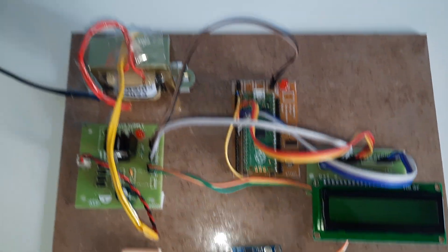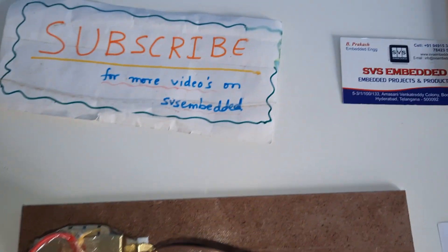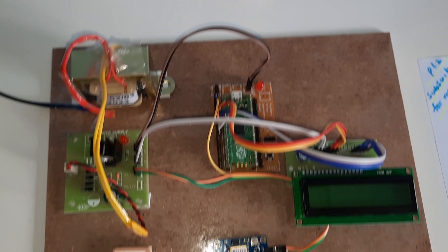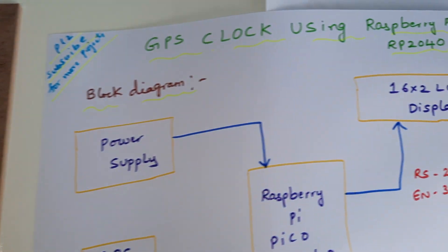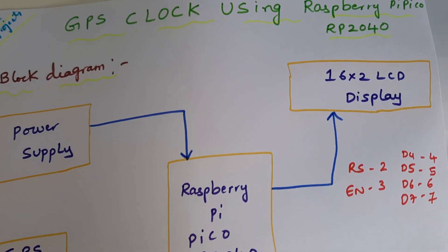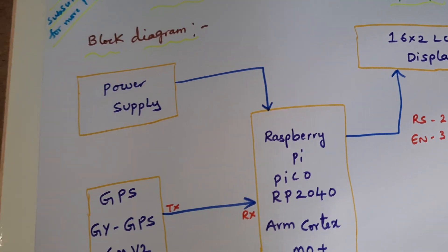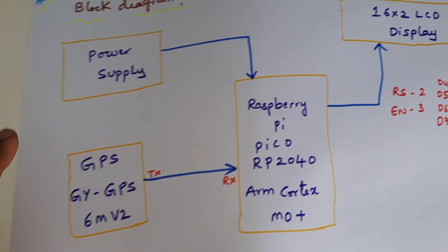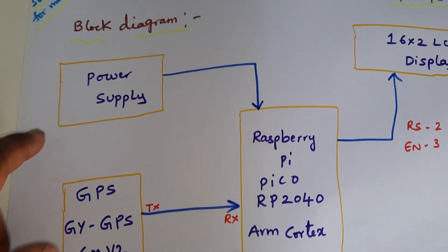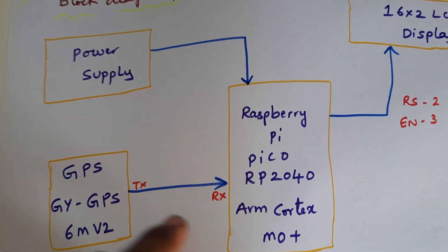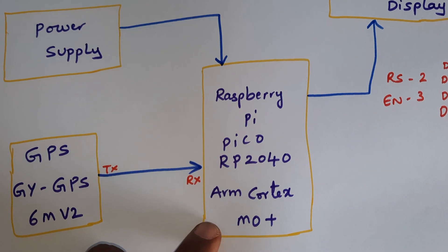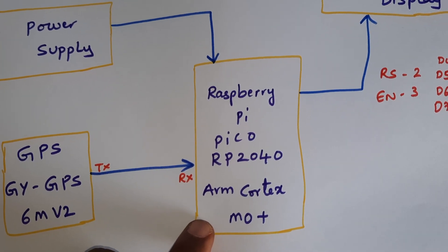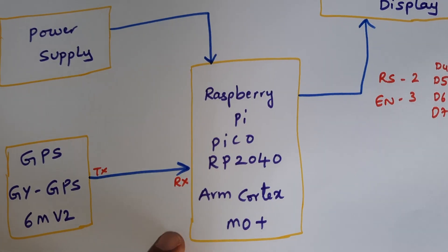Hi, we are from SVS Embedded. The project title is GPS Clock using Raspberry Pi Pico RP2040. Here we are using a 5 volt power supply module and Raspberry Pi Pico RP2040 ARM Cortex M0 Plus board.